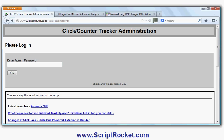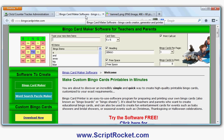What I'm going to use is a new software called Click Counter Tracker, which you can get from scriptrocket.com, to show you how this is done. In my case, I want to advertise a site called bingocardprinter.com, which is where I sell educational bingo card making software.